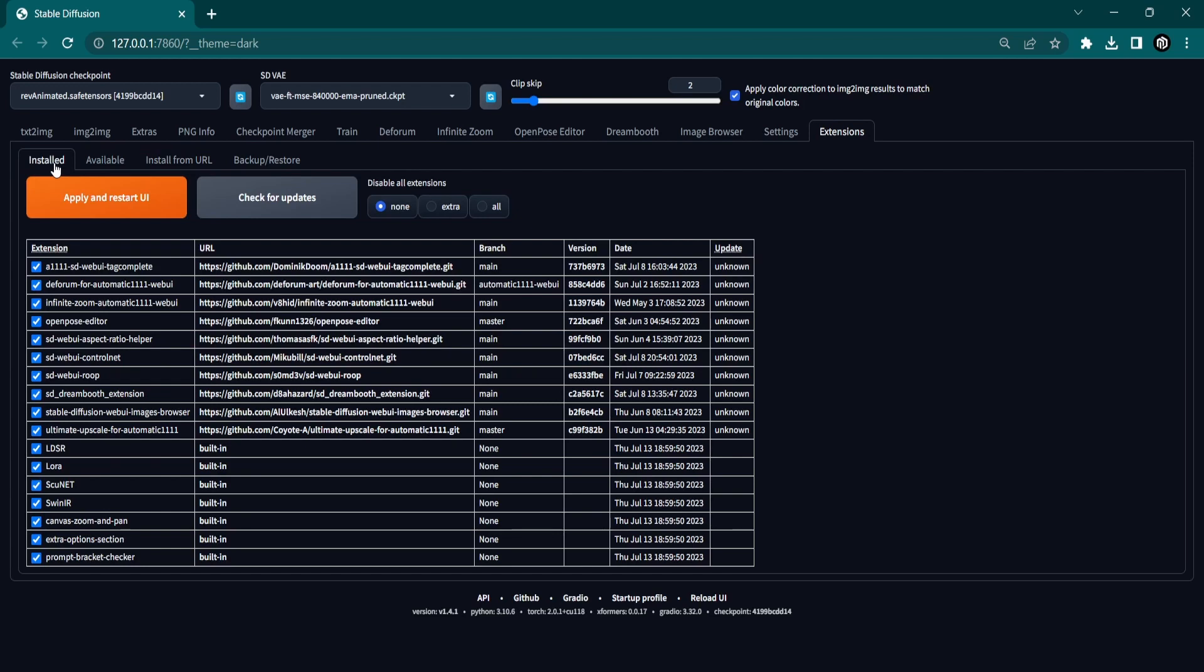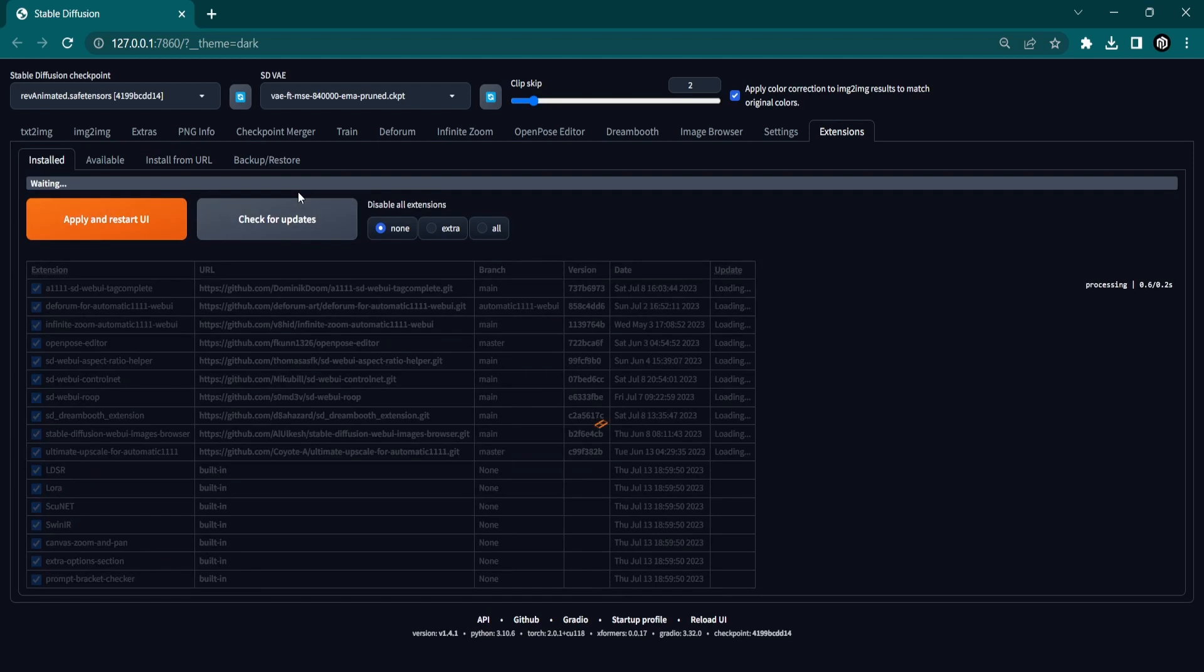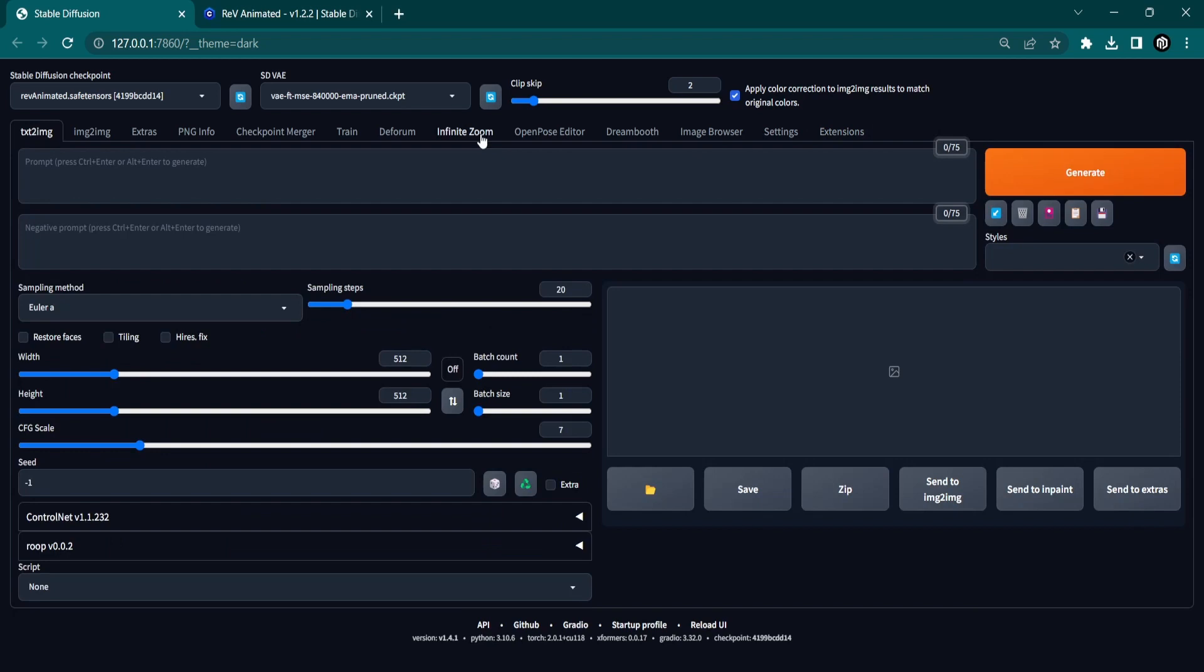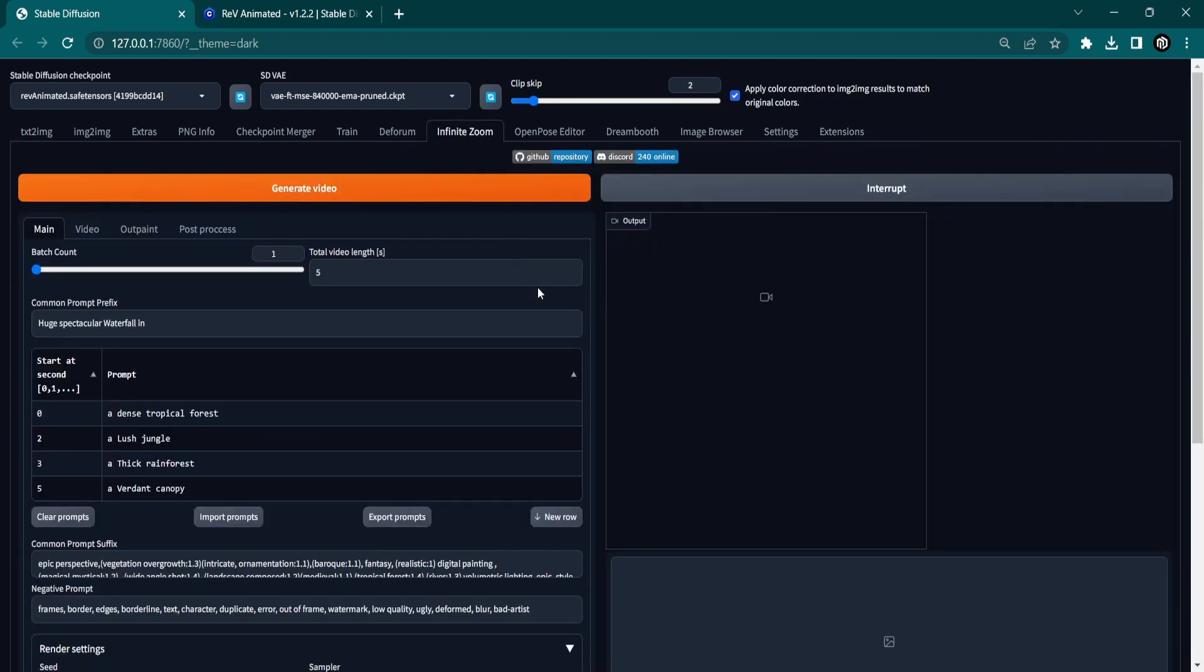Now go to the Installed tab, click on Check for Updates, and then on Apply and Restart UI. Now there should be an Infinite Zoom extension tab at the top.